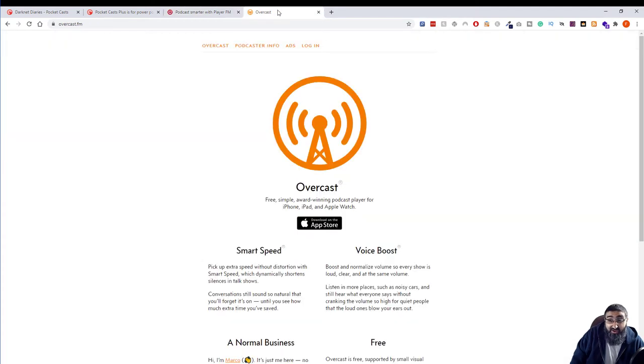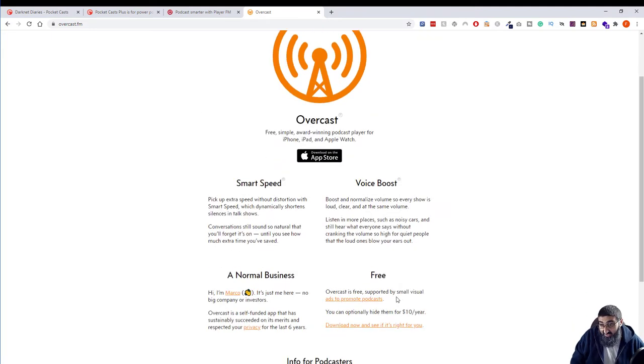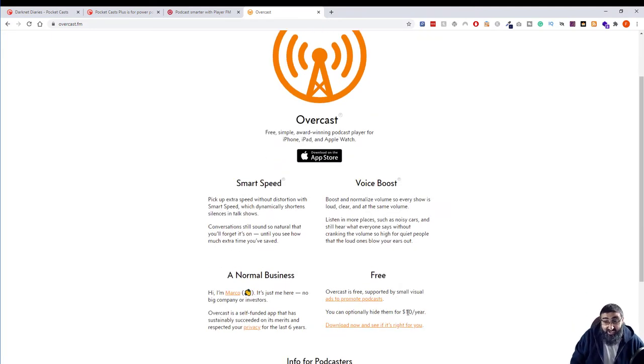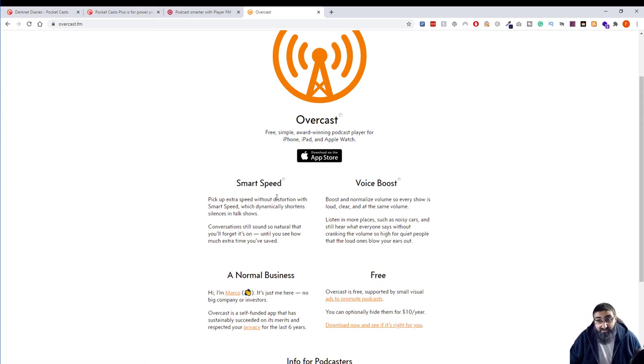The other one that I've tried I did use for a little while was Overcast which is free with ads or you pay I think it's $10 for a year to get ad free. It also works quite well because it's got a lot of the same features where you can alter the speed and boost voice and so on. But I just found it a bit buggy.